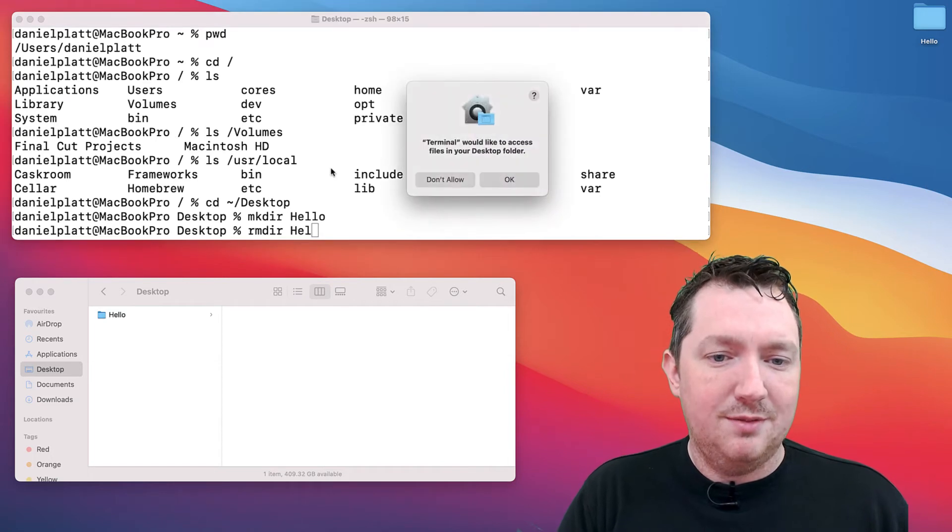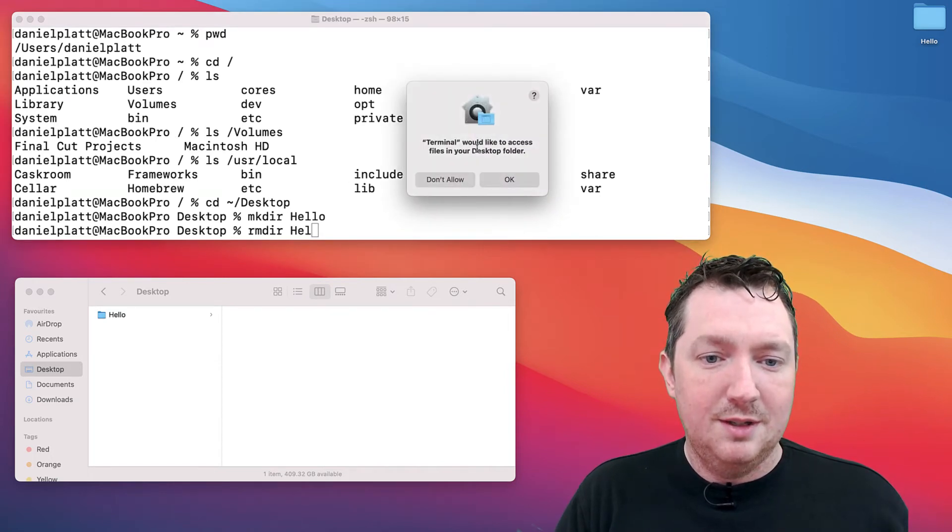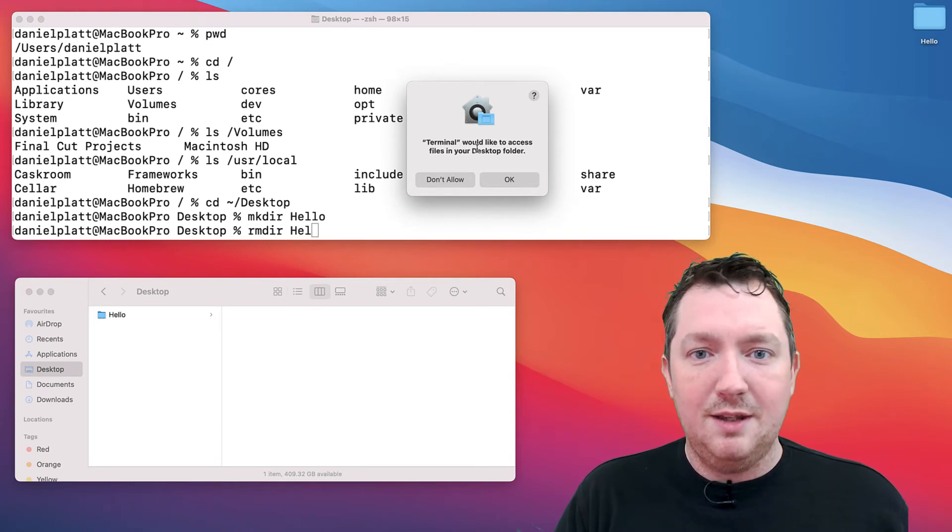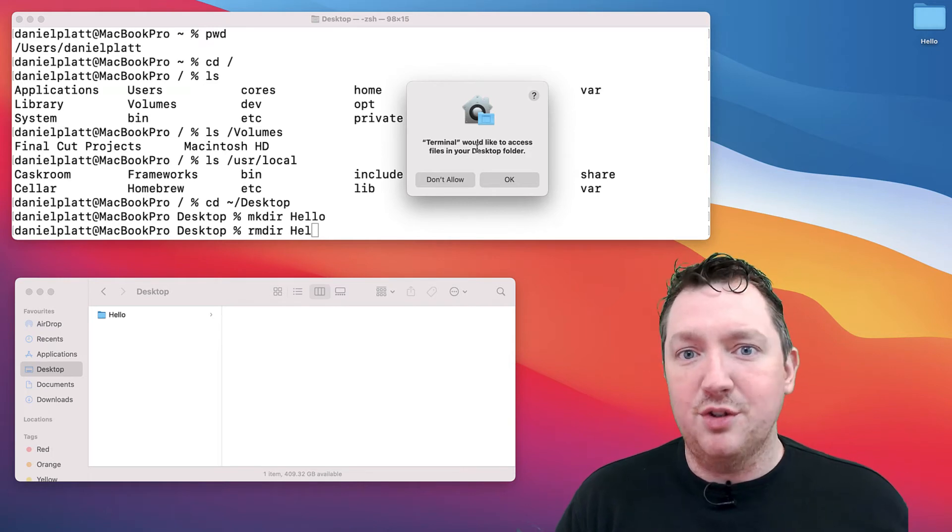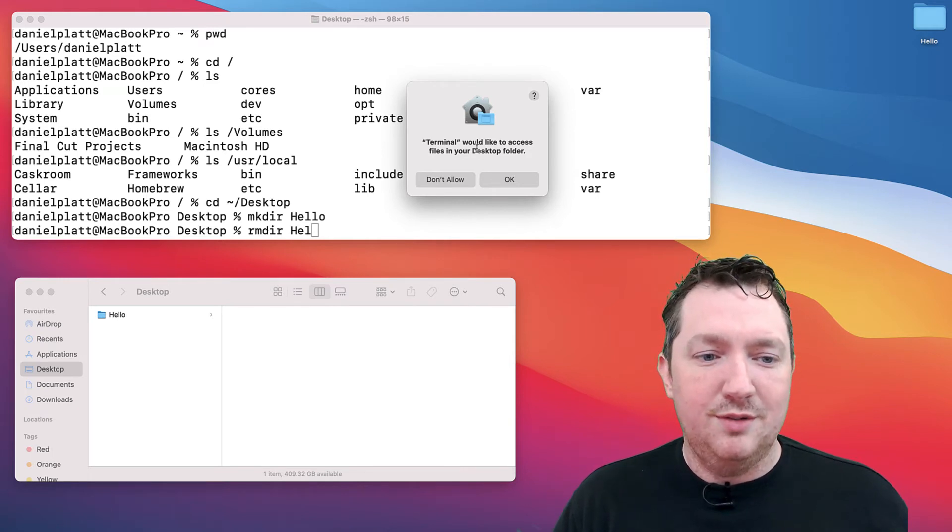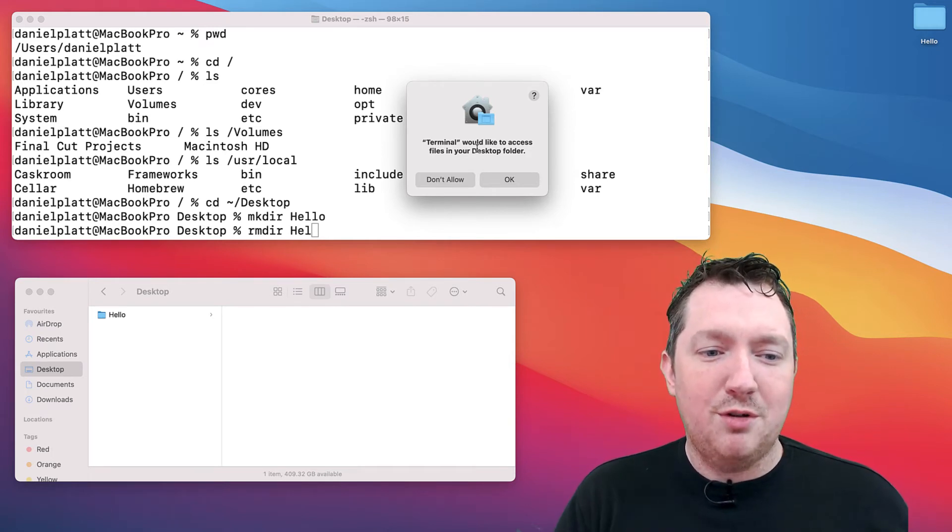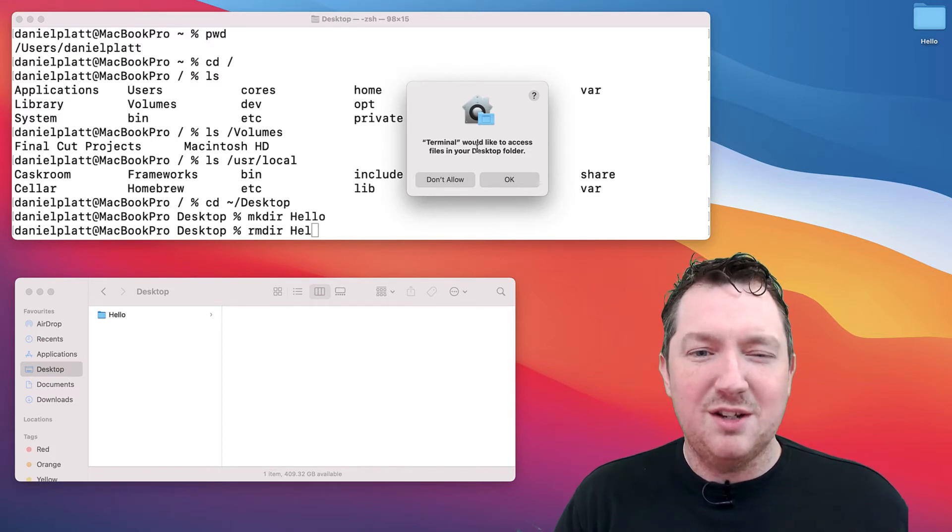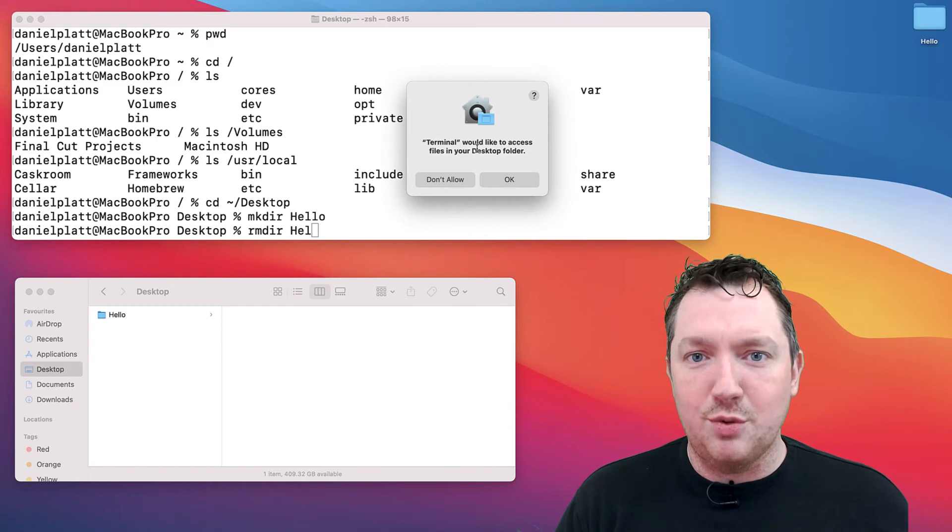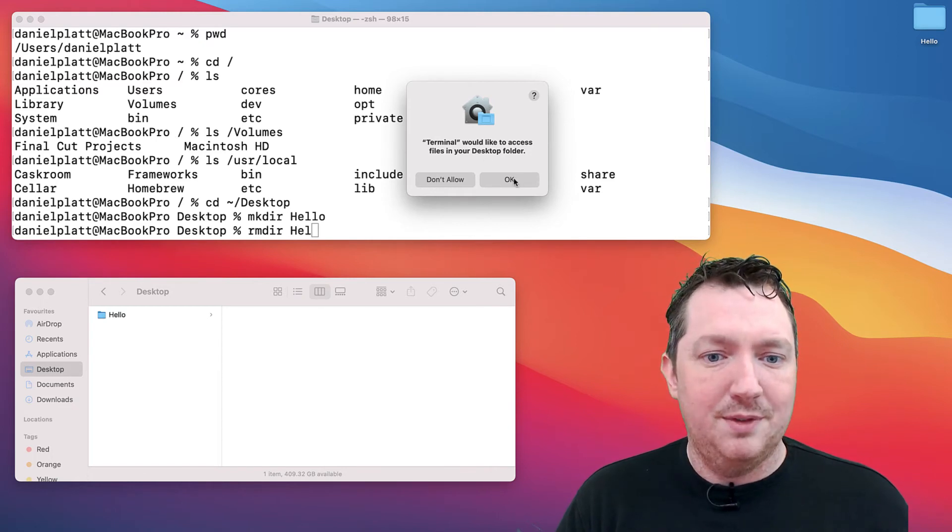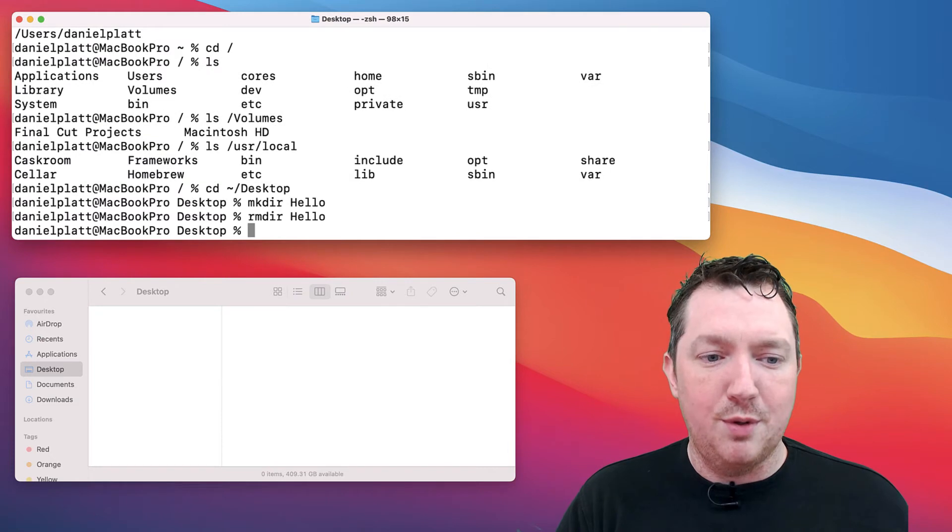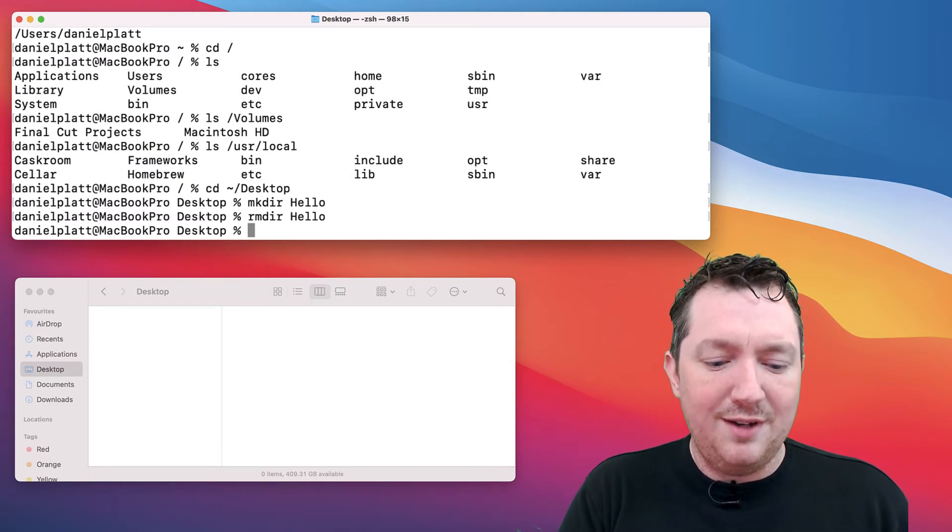We've also got rmdir, which is remove directory. Like every application now, it requires permissions to access various parts of your system. We were able to create something in the desktop folder, but to then make a change, the terminal is now asking for permission to access the desktop folder. Let's allow that and then we can remove it.